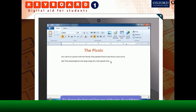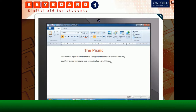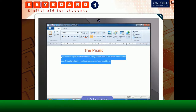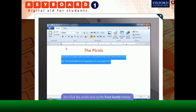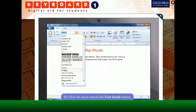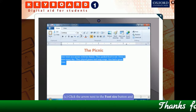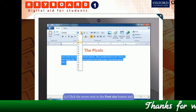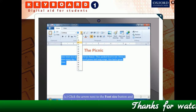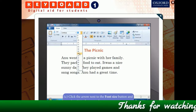Now we have to change the font and font size of the text. The steps for that are: first select the text, then click the arrow next to the Font Family button and select Century in the menu that opens.